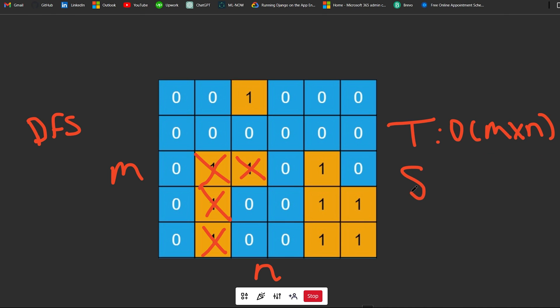The space complexity here - the recursive call stack takes up space. It's a little hard to calculate with the fact that there's kind of four directions here. But roughly the space complexity, it could also take kind of M times N many things held in the recursive call stack.